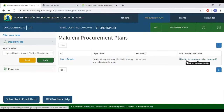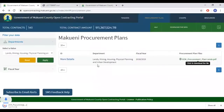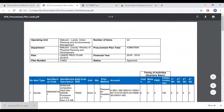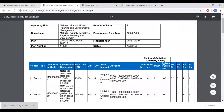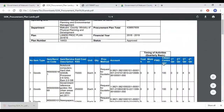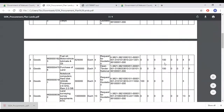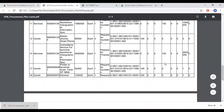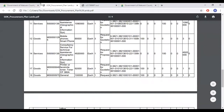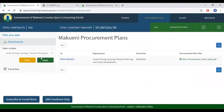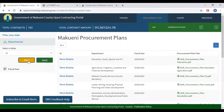Should you click on the link, it will download the procurement plan. Click Reset to opt out of the filter.